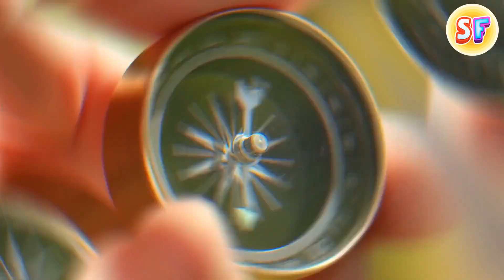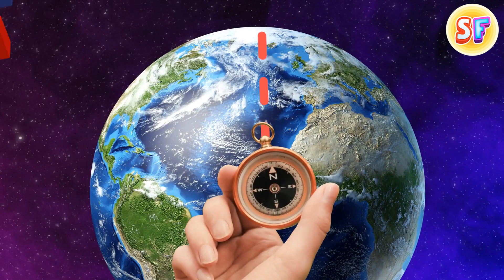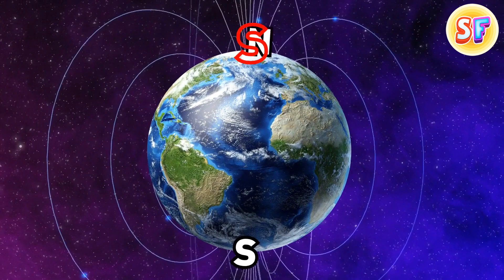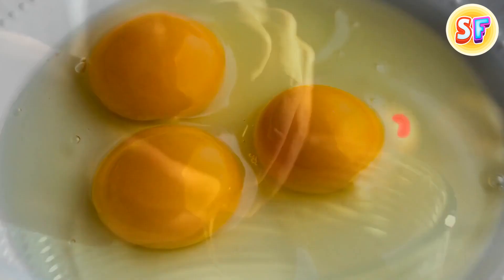A compass uses magnets to point to the magnetic north pole, but it's not really north at all. The north pole of a compass magnet points toward the north because the north and south attract. Earth's south magnetic pole is near the geographic north, while the north pole is near Earth's geographic south. Confusing, isn't it?